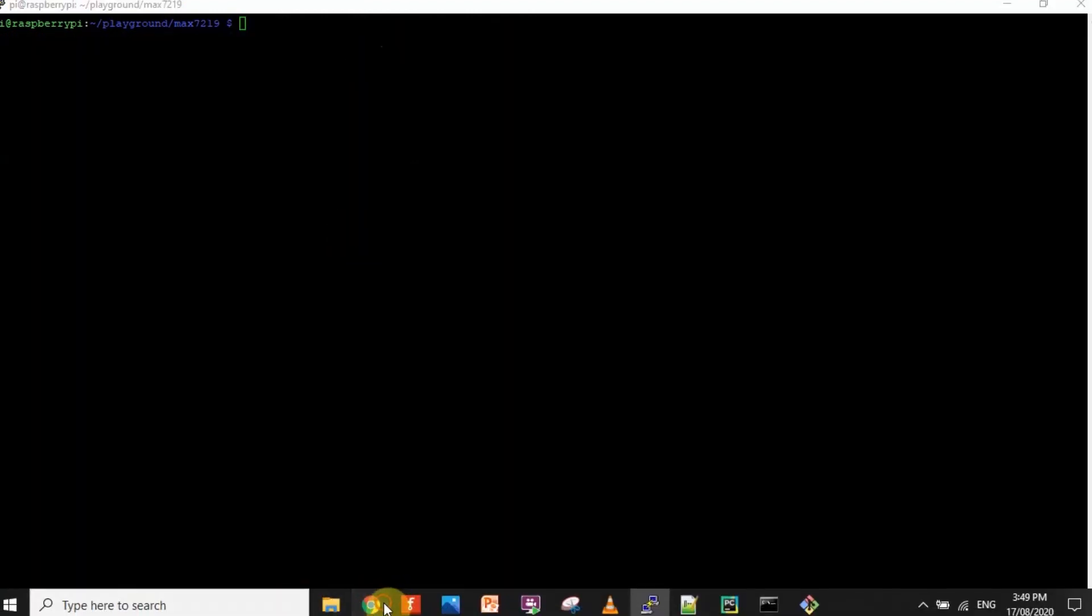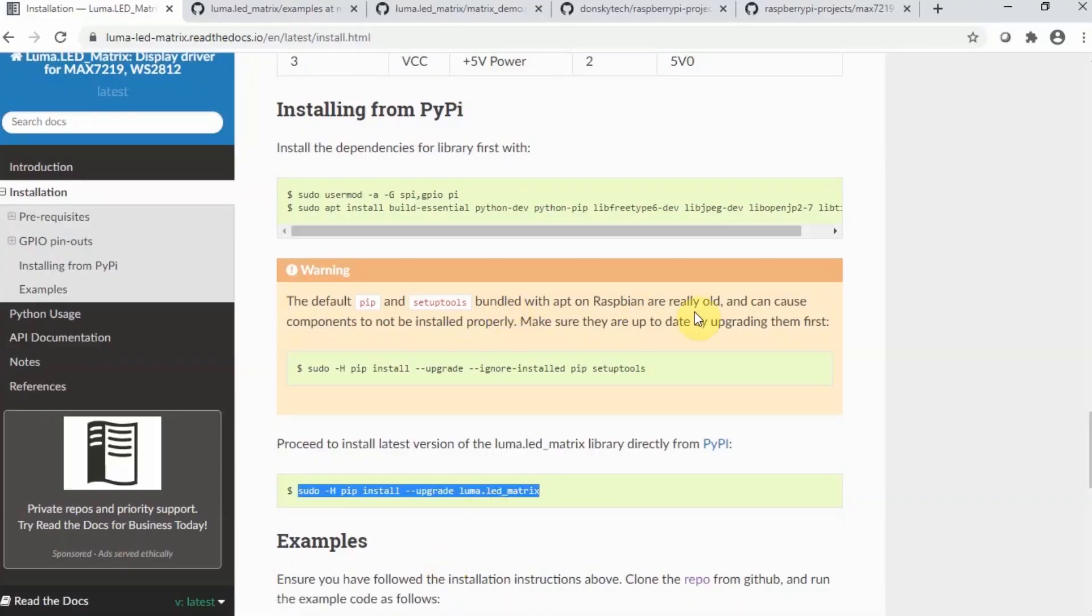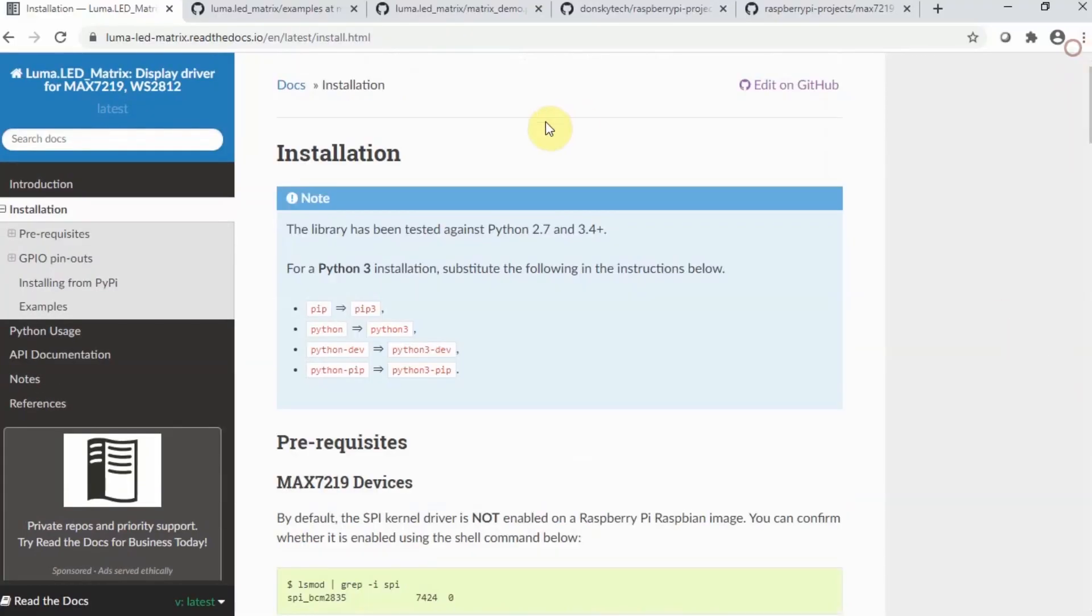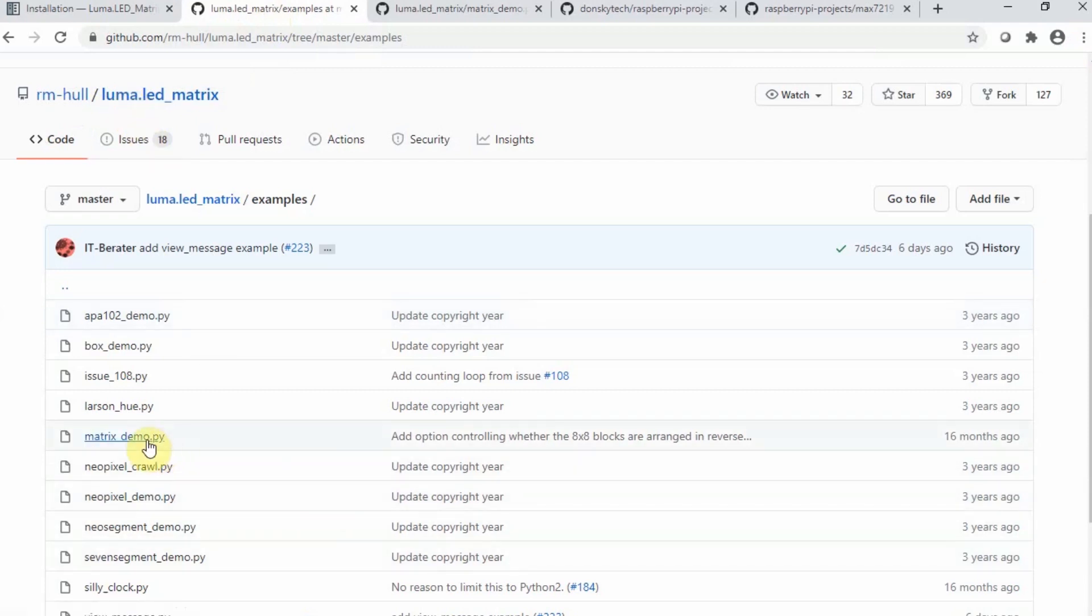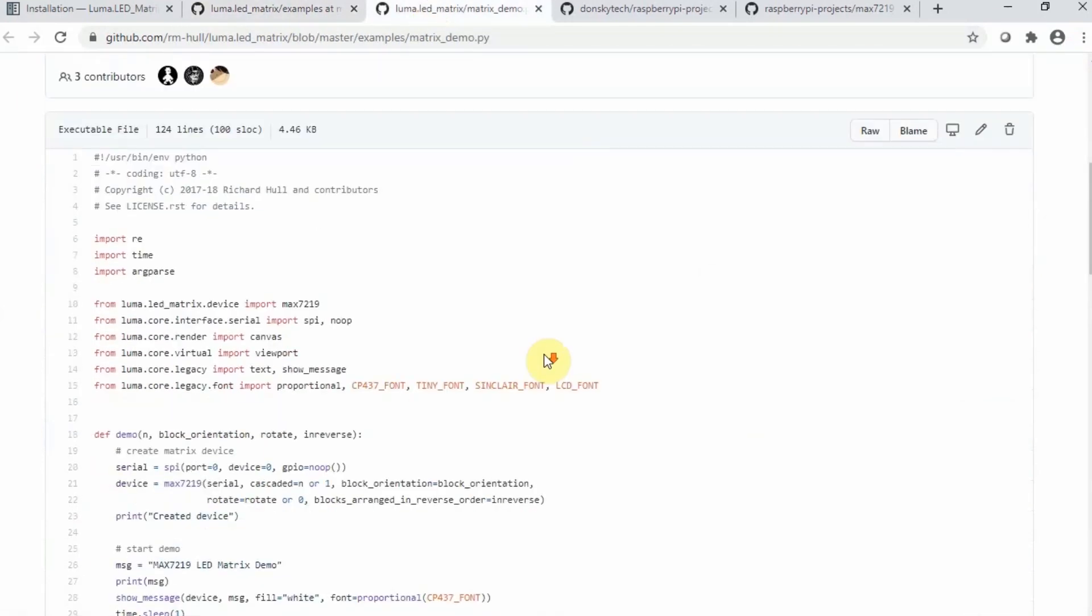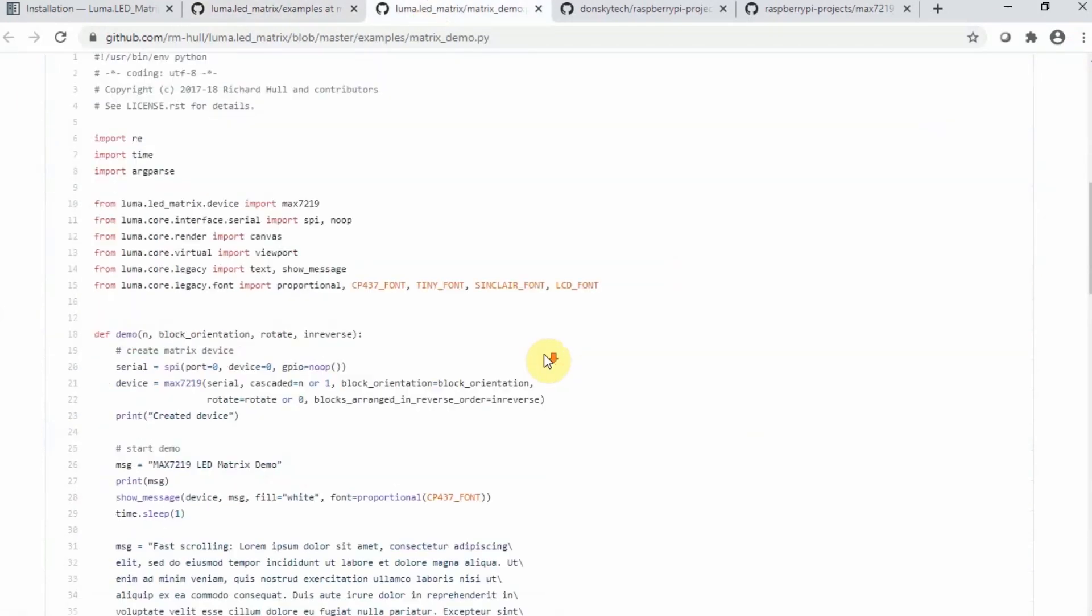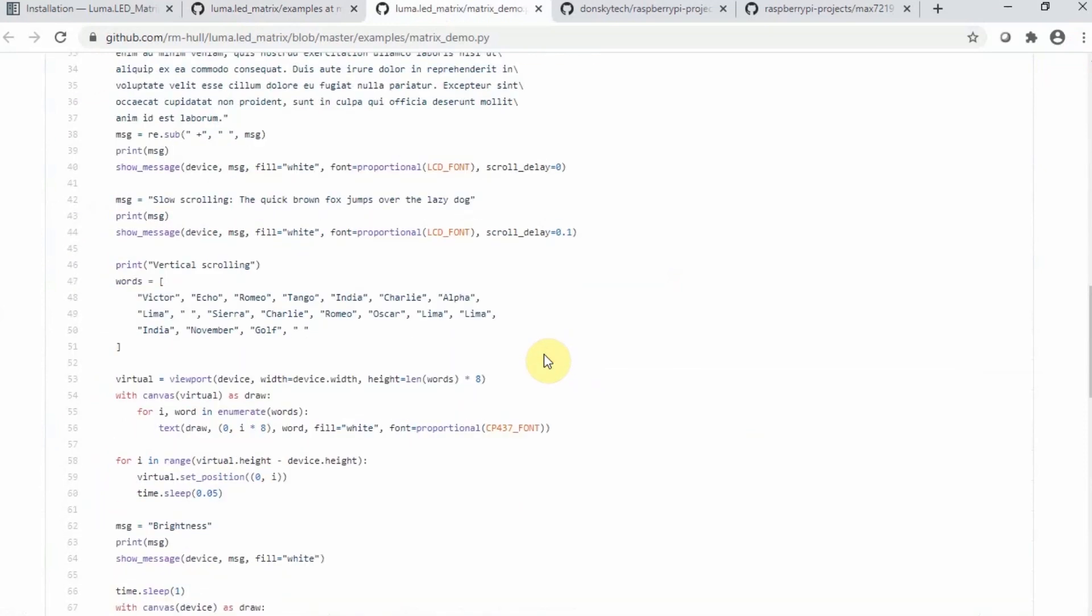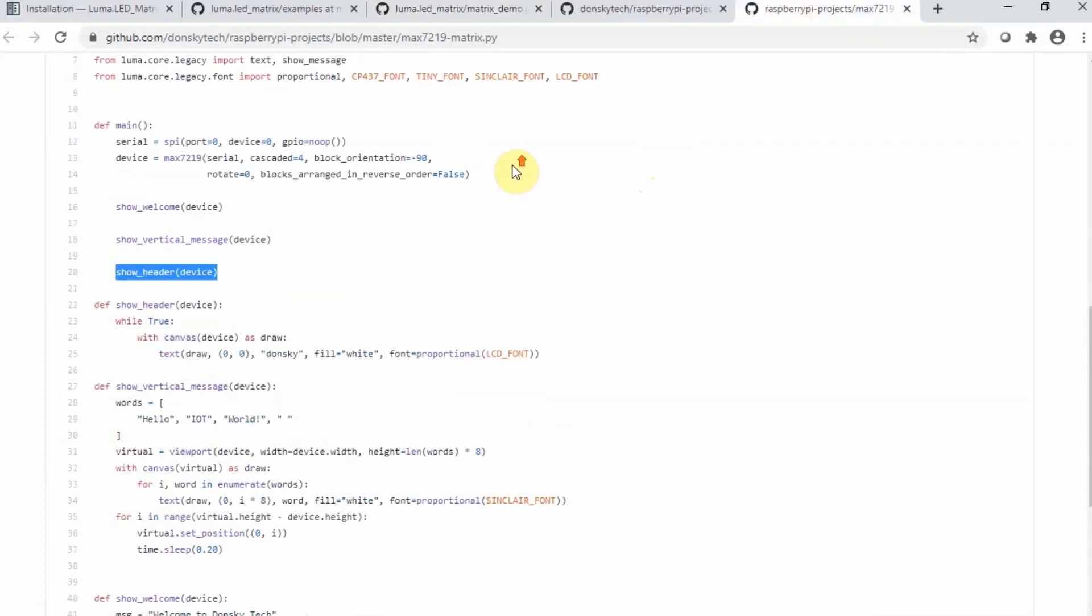After that, we can go into the project on GitHub for the luma.led matrix. We can take a look at the matrix demo. This is where I base my own implementation or changes in the luma.led matrix. I have my own implementation here.